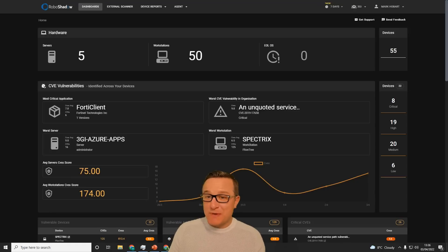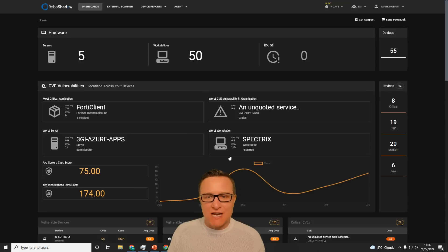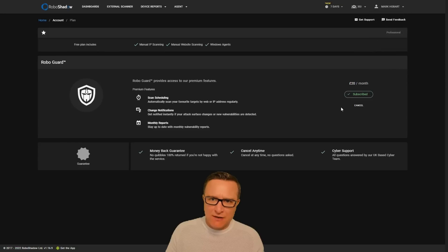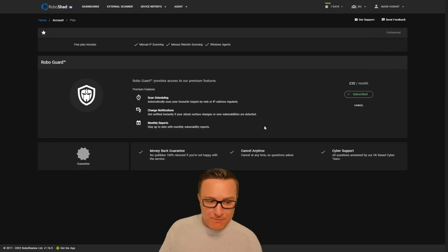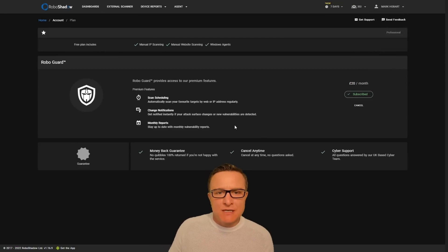Okay, so it's been a long time coming, but we're very happy to announce the first piece of premium functionality is available in RoboShadow. If you click on the Plan section, it's probably the best place for me to explain it to you.